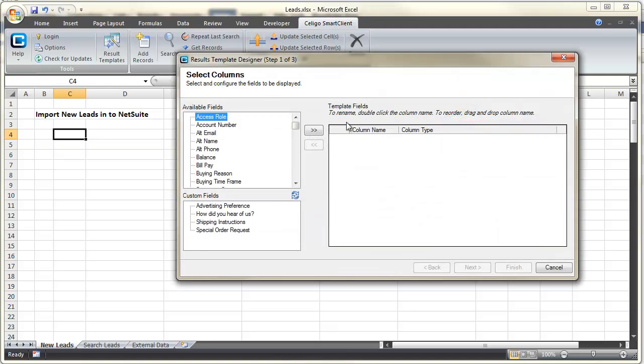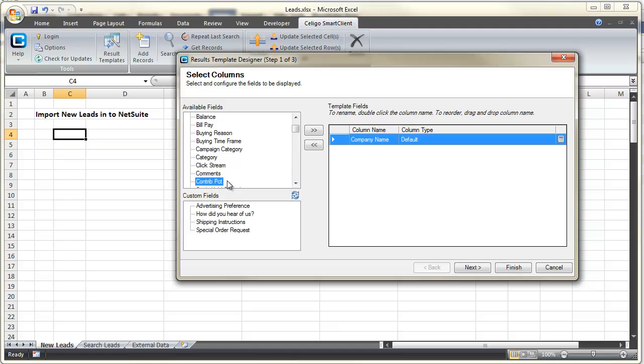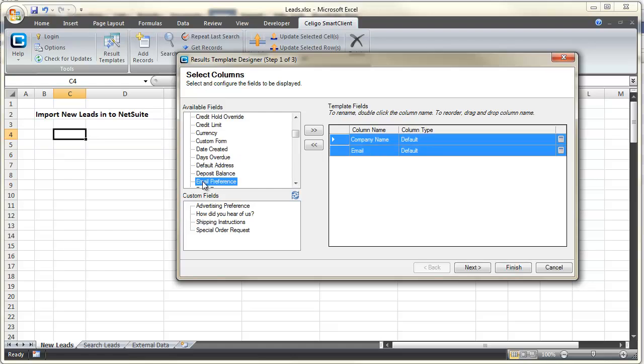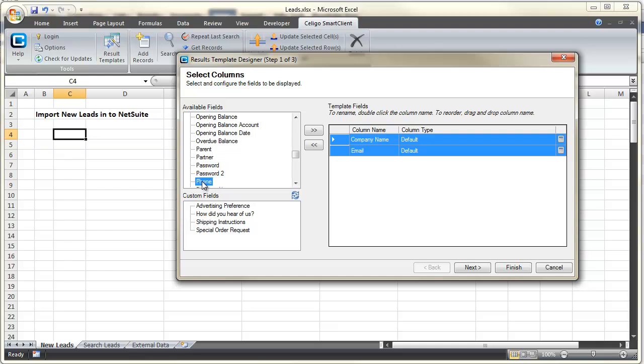Once we've given it a name, the wizard will present us with a list of fields that we can use in the template. We'll choose those appropriate for a new lead, such as company name, email, and phone.